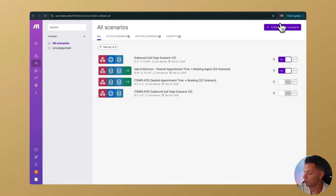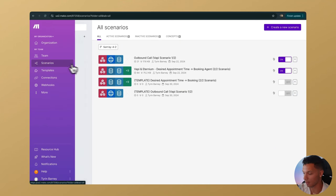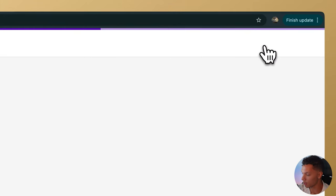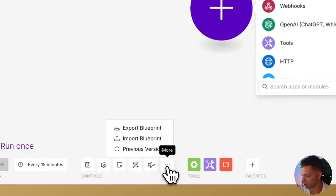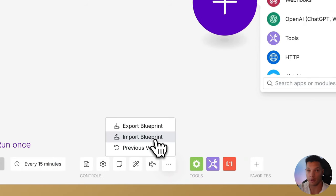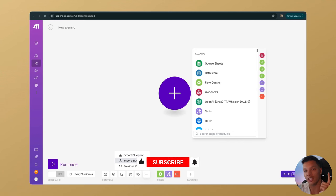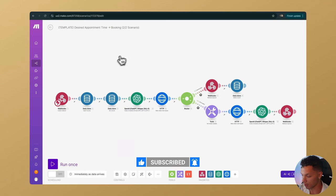Once you have those downloaded, navigate to the Create a New Scenario button. Go to the Scenarios tab, click on Create a New Scenario, then click the three dots and import the blueprint. Do this two times, one for each scenario. Now that you have both scenarios imported, you should see something just like this.